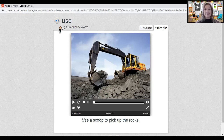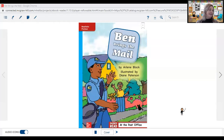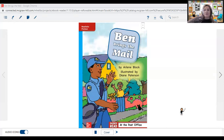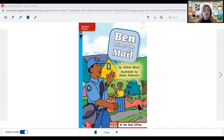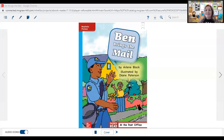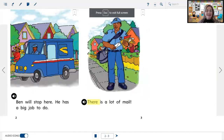All right, let's take a look at our story — 'Ben Brings the Mail.' I read it right before I came to read it with you, because I wanted to look for those high frequency words we just went over. This story is realistic fiction. Remember, realistic fiction tells a story about pretend characters that do real-life things. It is written by Arlene Block and illustrated by Diane Patterson.